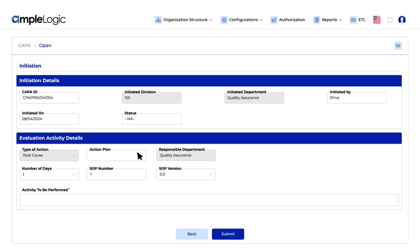Review Kappa requests efficiently. Evaluate activities, propose actions and submit for further processing.